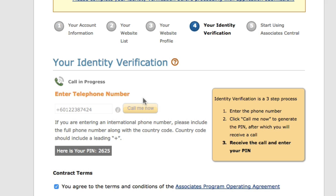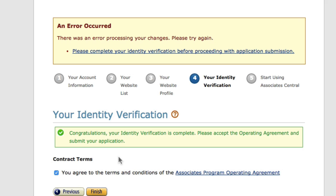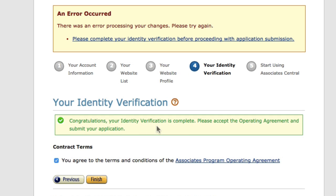You can hear the phone ringing — go ahead and answer. It's not an actual person calling; it's an automated system. You need to enter the PIN number displayed on screen. I'm entering 2625. My identity has been confirmed — as long as you enter the right phone number, you'll receive the automated call, enter the PIN, and click Finish.